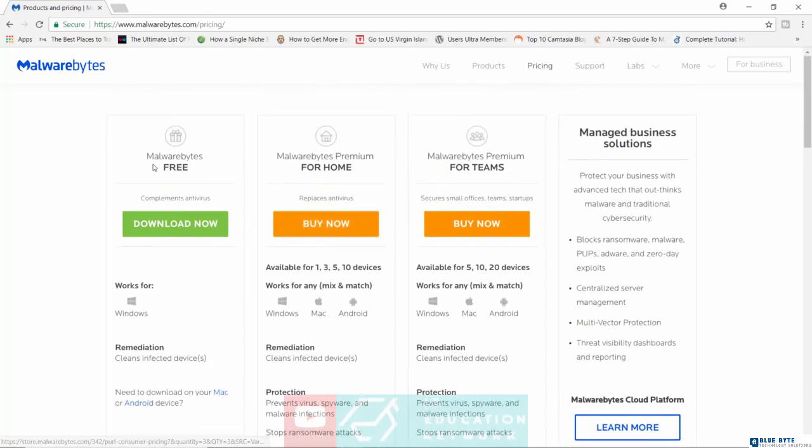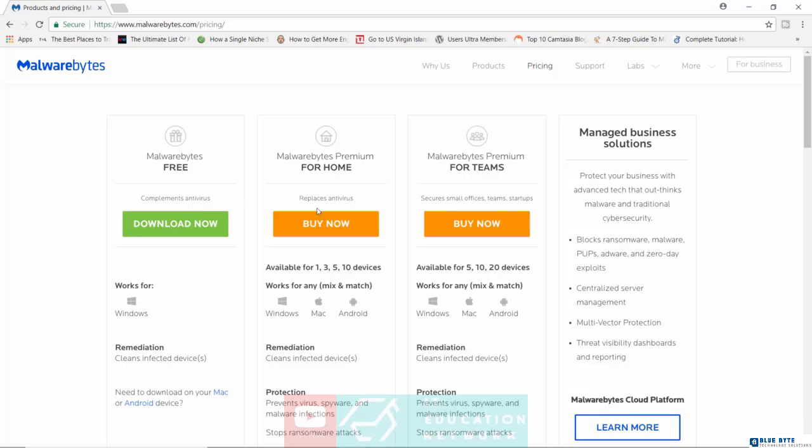They do have a free version you can use, you don't have to pay, but this just complements an antivirus. It's not going to offer you full protection.